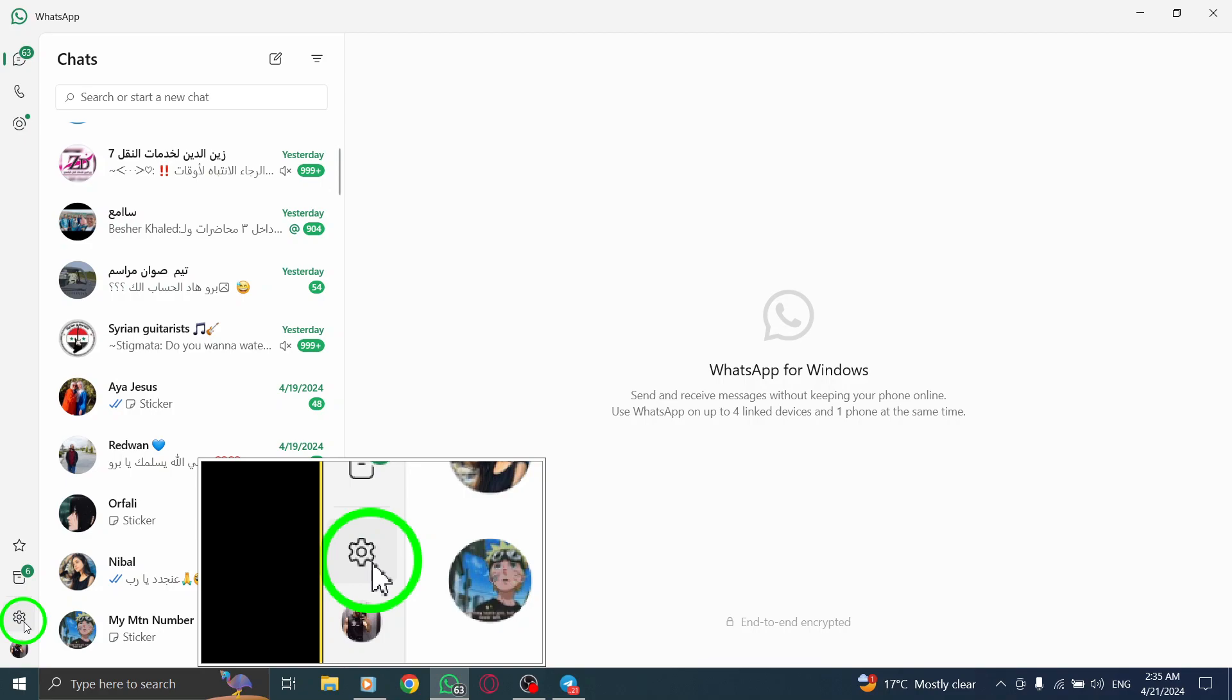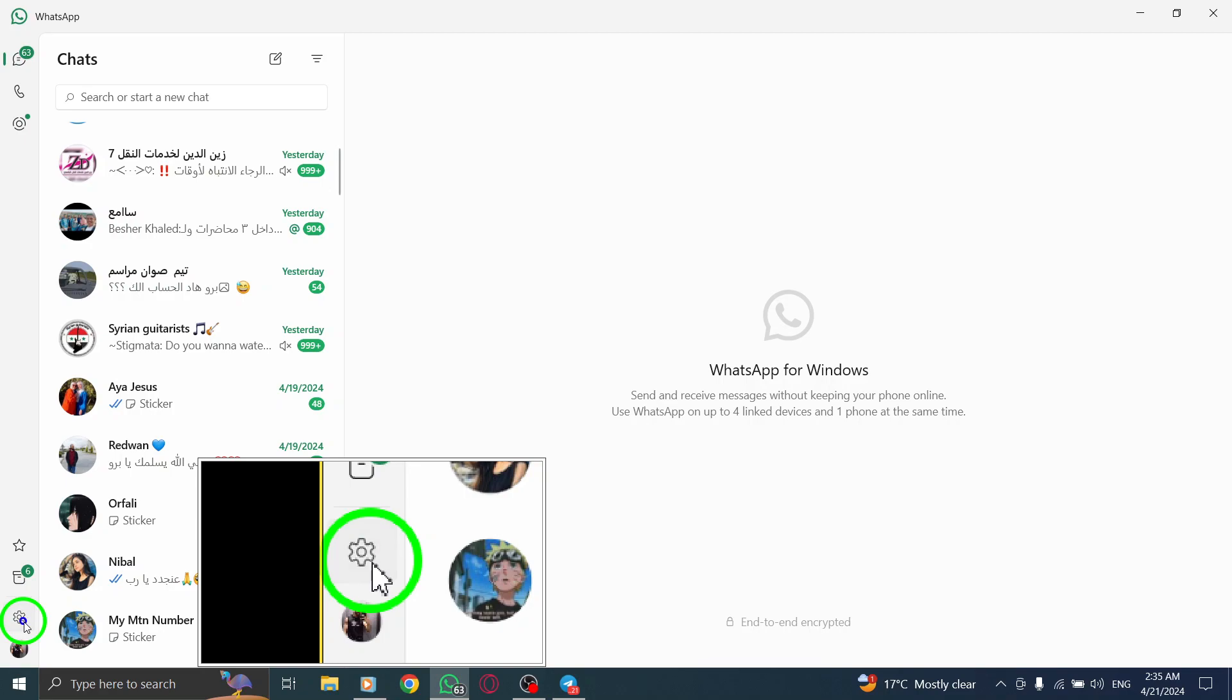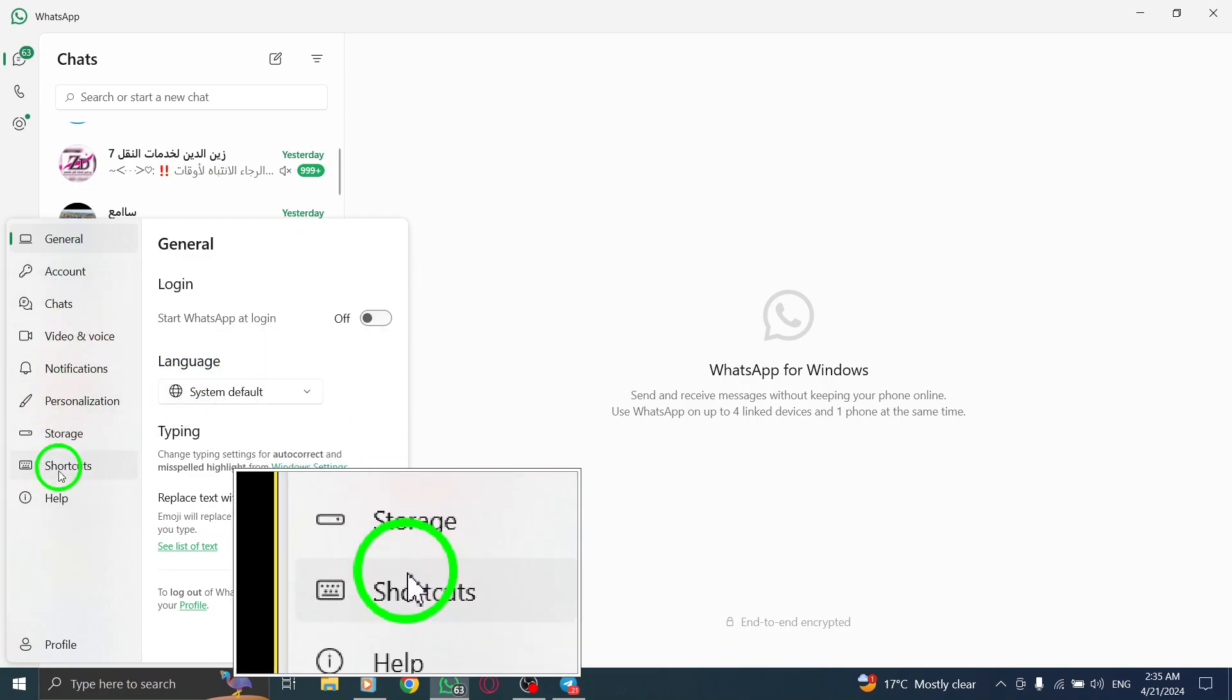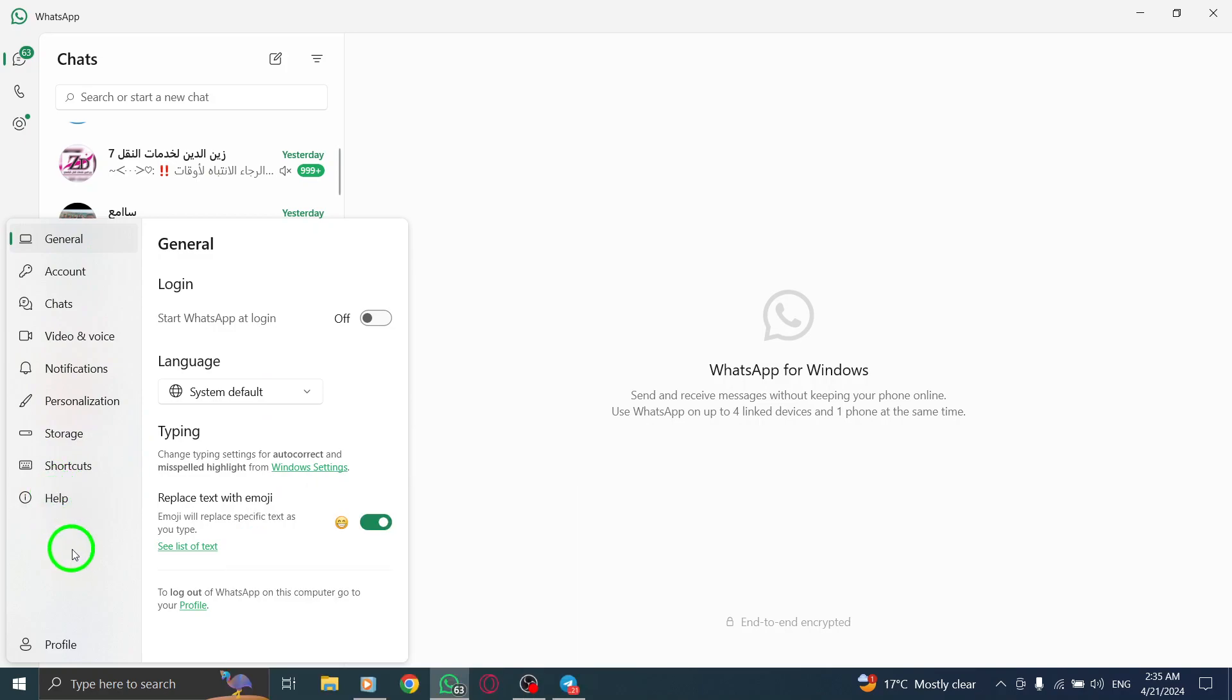Now it's time to click on the settings option within the menu. By clicking on this, you will gain access to a range of customization options that allow you to tailor your WhatsApp experience to suit your preferences and needs.